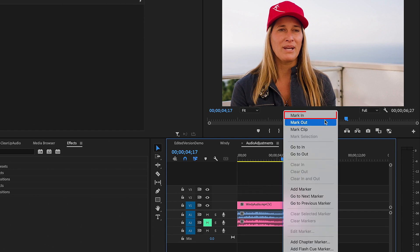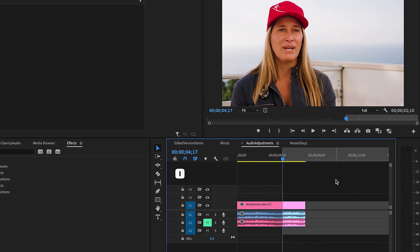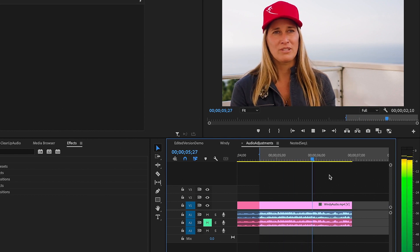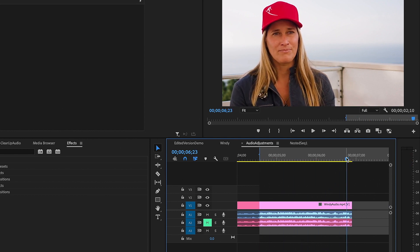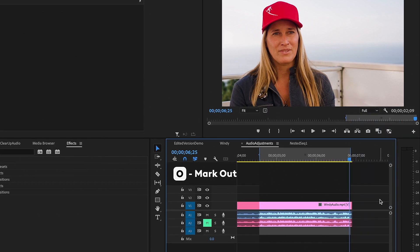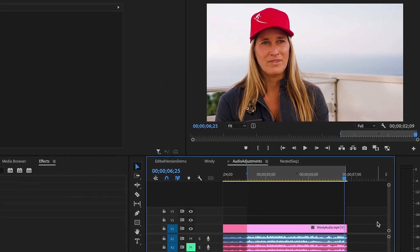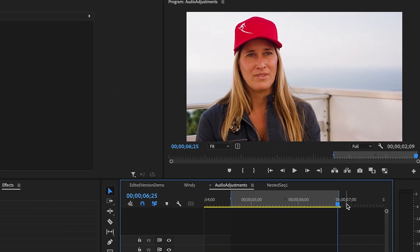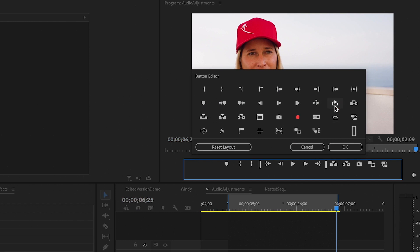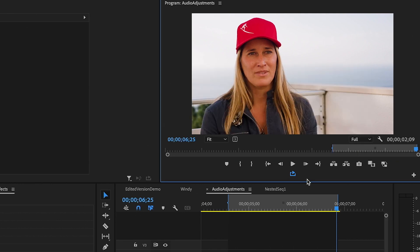You can right click and press mark in at the start of the section — you can also press the I button. And here at the end, we can mark our out point; you can right click and click mark out, or just press the O button. So go ahead and move up to the plus sign on the program monitor and click to bring up the options. Out of the list, we want to pick loop playback and drag it to where our active tools are. You can see it pops up right there. Go ahead and click OK.